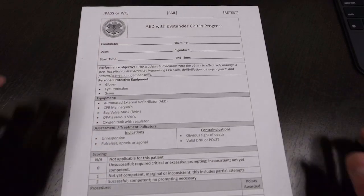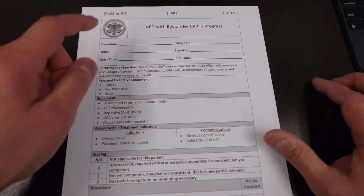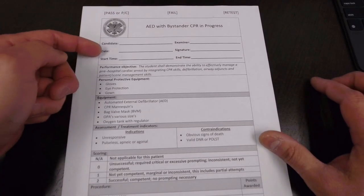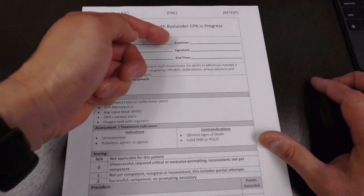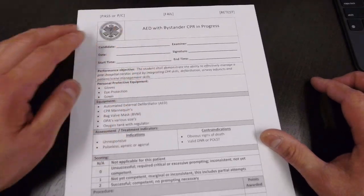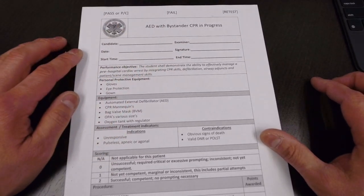When you take a look at the scale sheet, you have the candidate information: date, start time, examiner, signature, end time. All that will be filled out by the instructor.